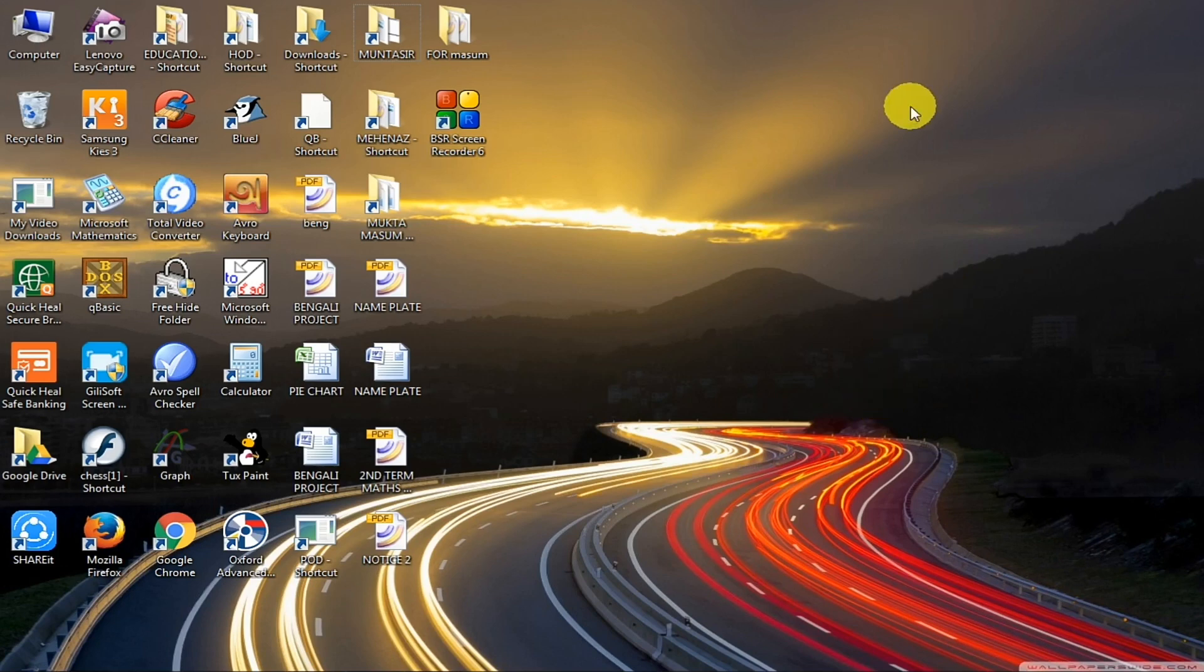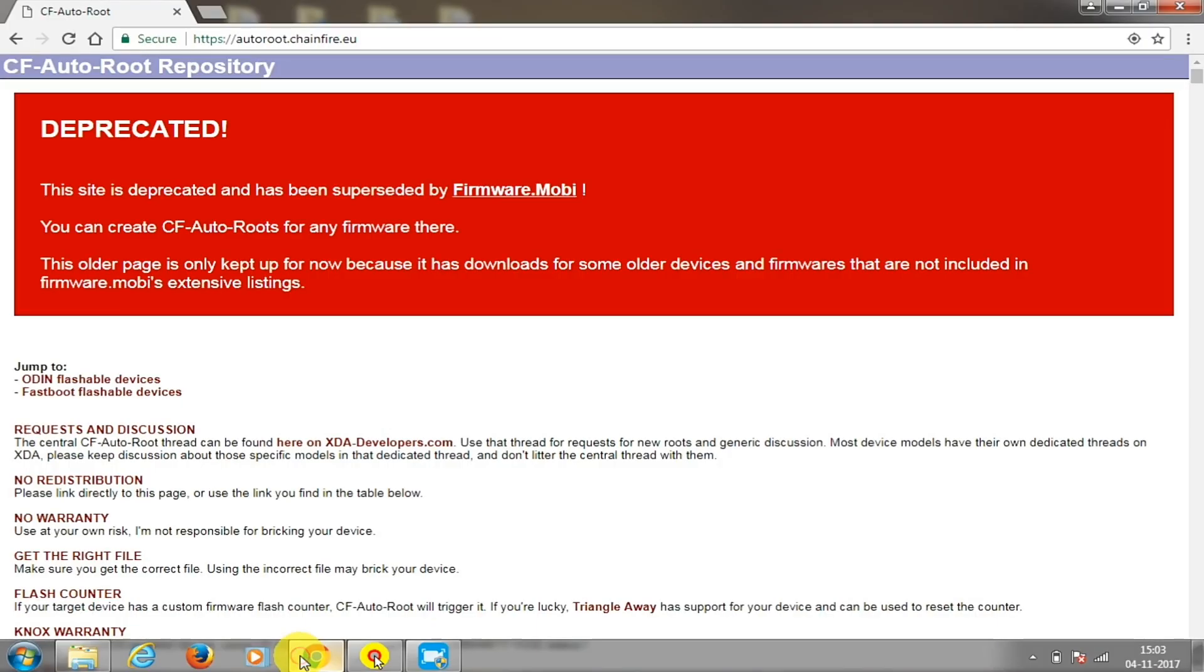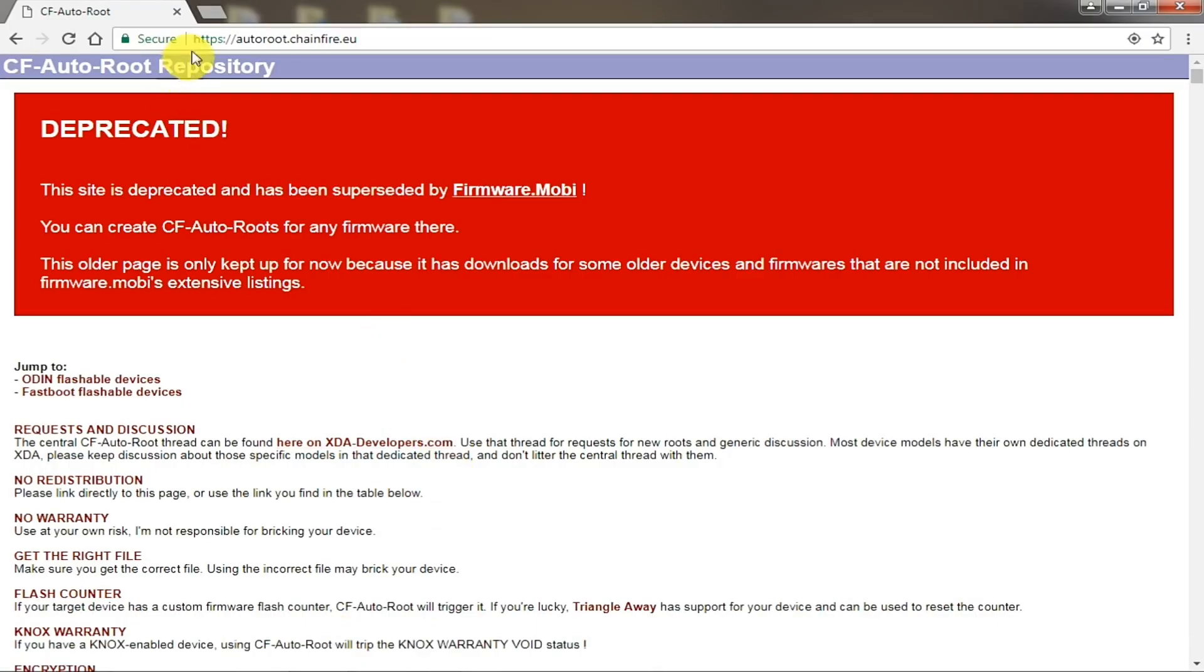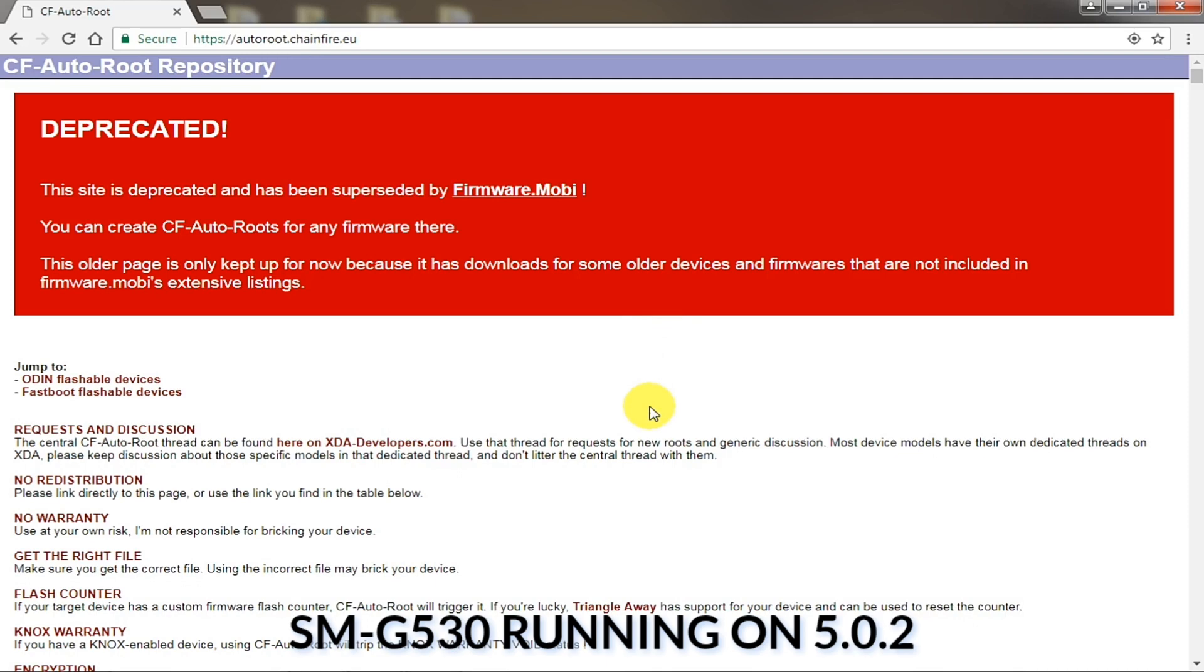So you need to first open your browser and type autoroute.chainfire.eu. The link is given below in the description from where you can download the root file to root your Samsung device. I will be using the Samsung Galaxy Grand Prime which has a model number.